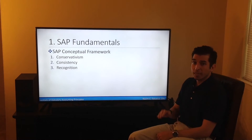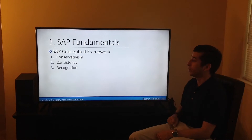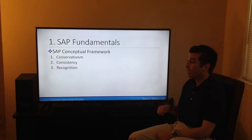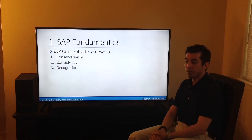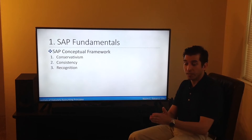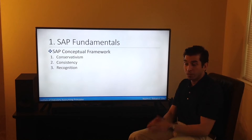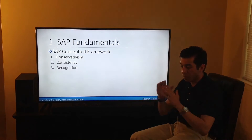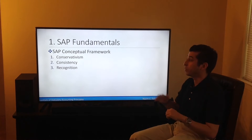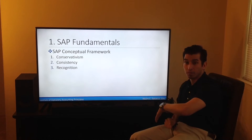The SAP conceptual framework is made up of three items: conservatism, consistency, and recognition. This is the framework by which the NAIC creates their statutory accounting principles — the lens through which they view their work. Does it meet the conservatism concept? Does it meet consistency? Does it meet the recognition concept?